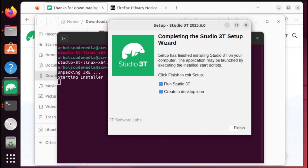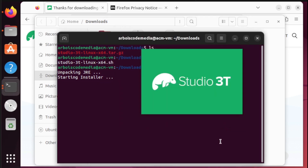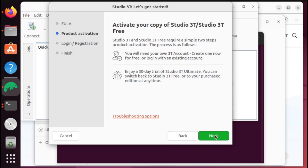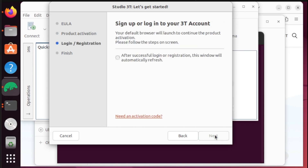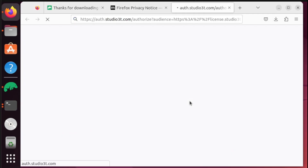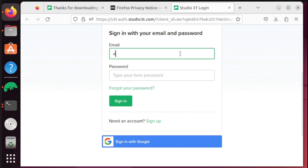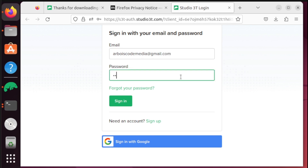Once done, click Finish to proceed through the installation steps.